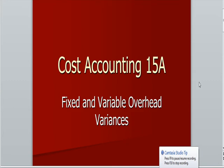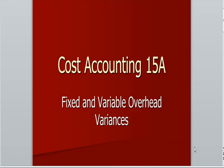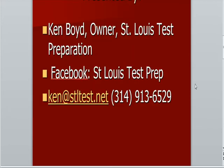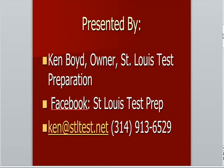Variable and fixed and variable overhead variances cost accounting 15. This is Ken Boyd, the owner of Tankless Test Preparation. Here's our Facebook page, our email address, and our phone number.